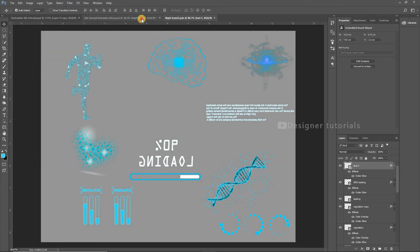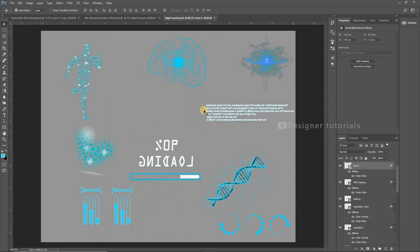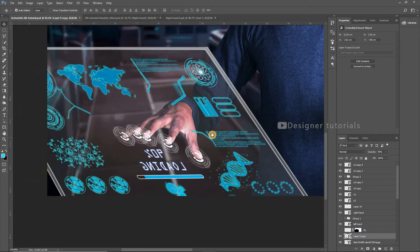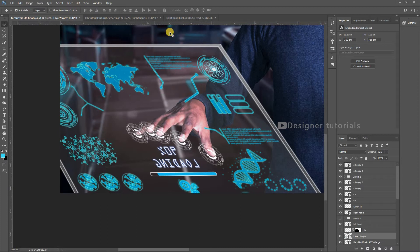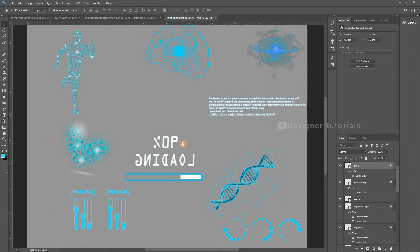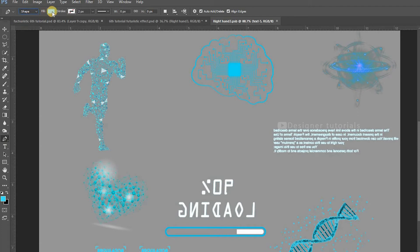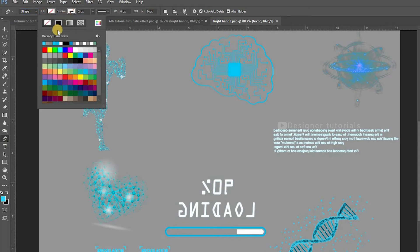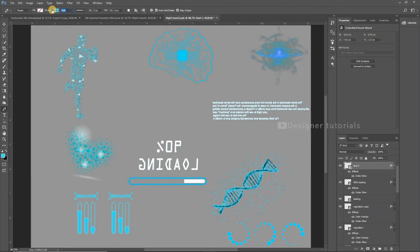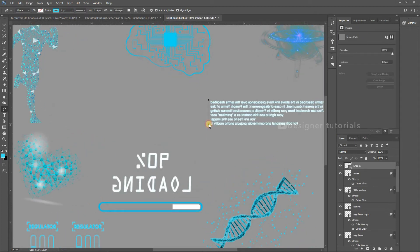This is how it looks. Go to the smart object — we have to add lines to every text and element. Choose the pen tool, then change the path to shape, then set fill to none and choose a color for the stroke, then stroke at 5px. Draw a line to every element like this.